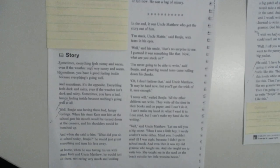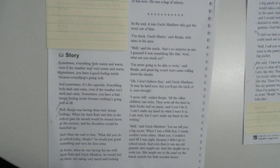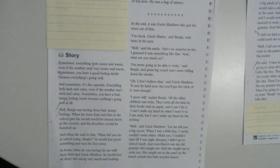sometimes everything feels sunny and warm, even if it isn't sunny or warm at all. Sometimes you have a good feeling inside because everything's going well. And sometimes, unfortunately, it's the opposite. Everything feels dark and rainy, even if the weather isn't dark or rainy. Sometimes you have a bad, lumpy feeling inside because nothing is going well at all. And I've definitely felt that before and I wonder whether some of you have felt like that before.